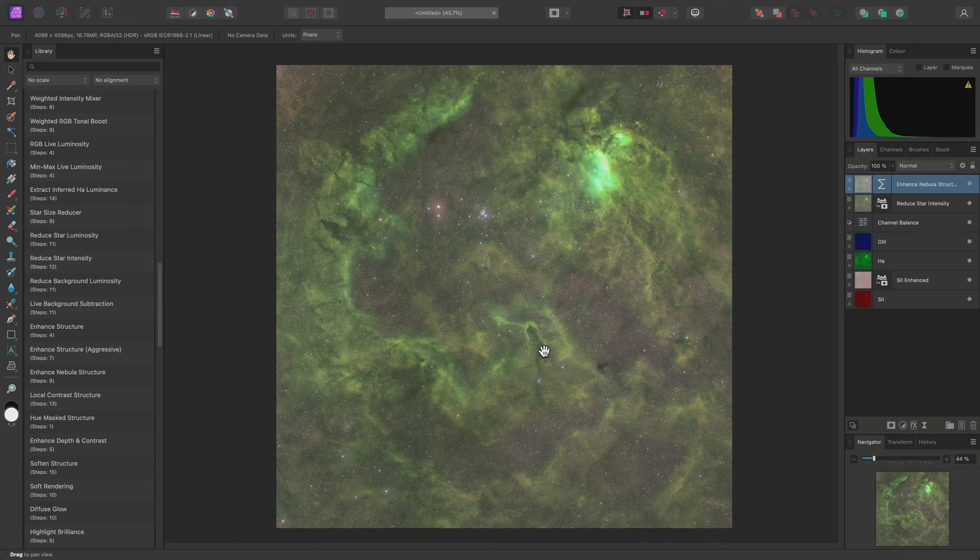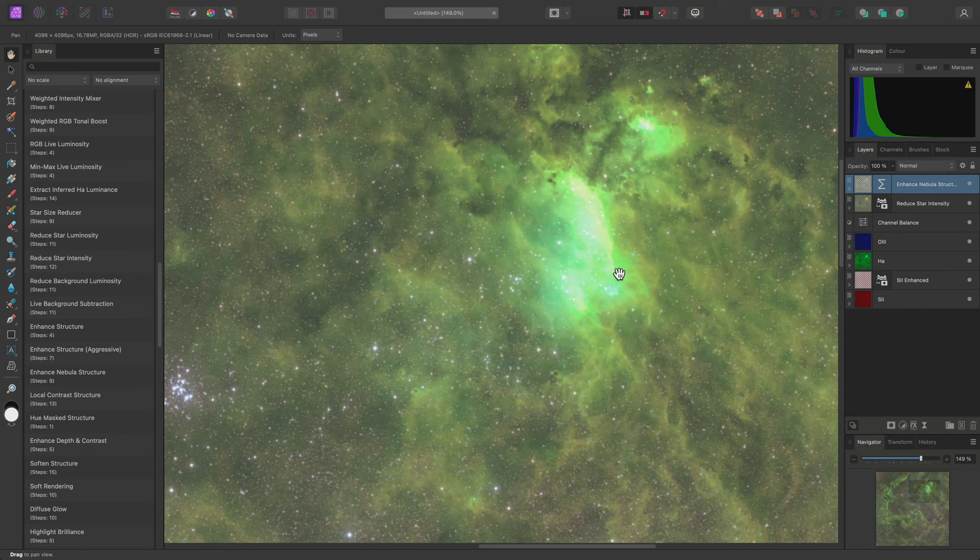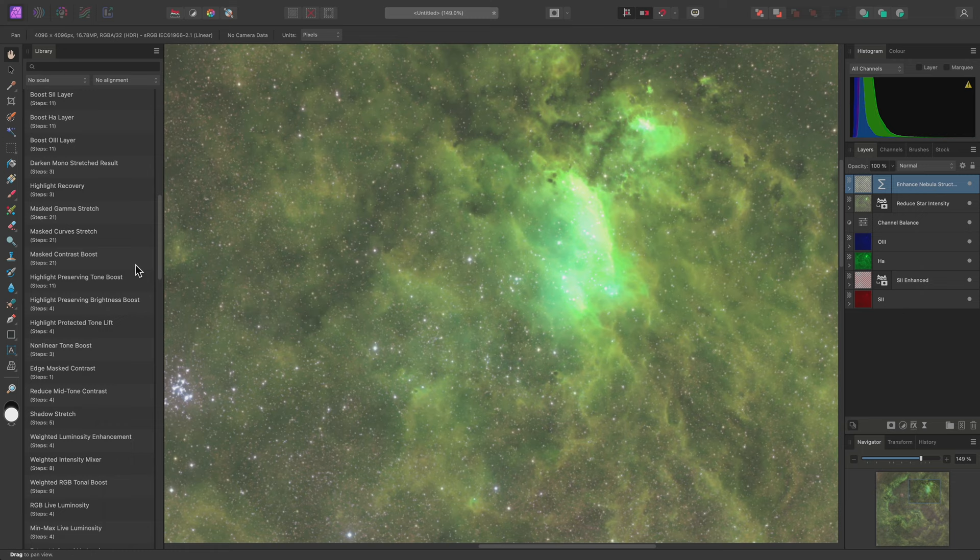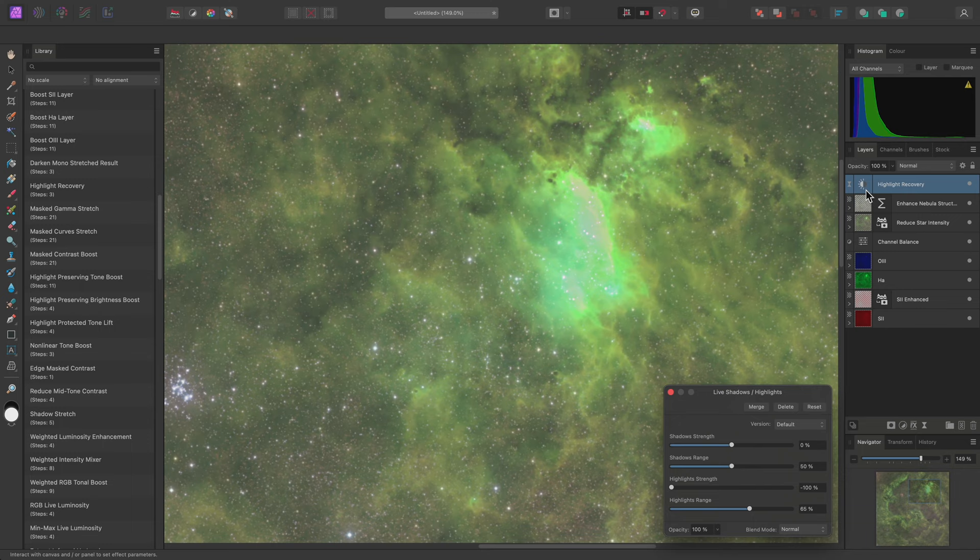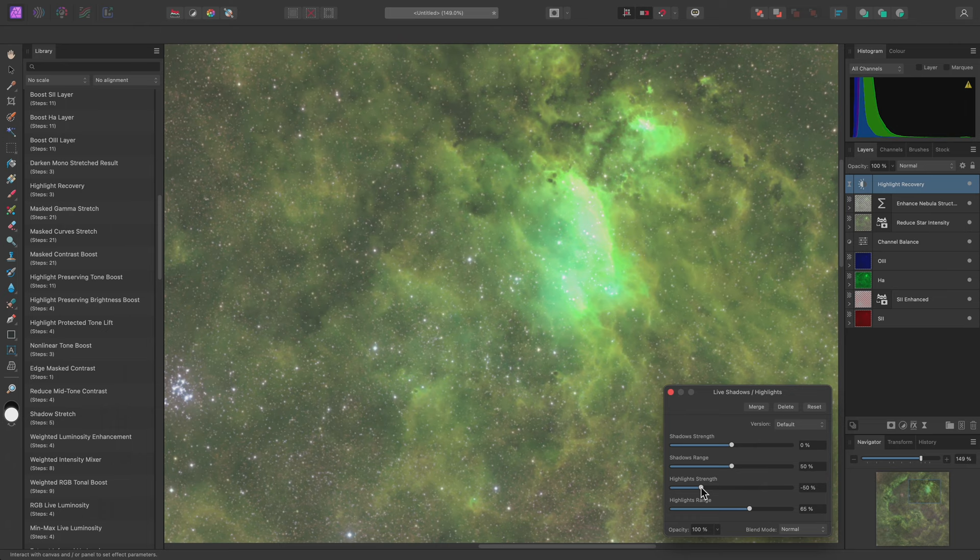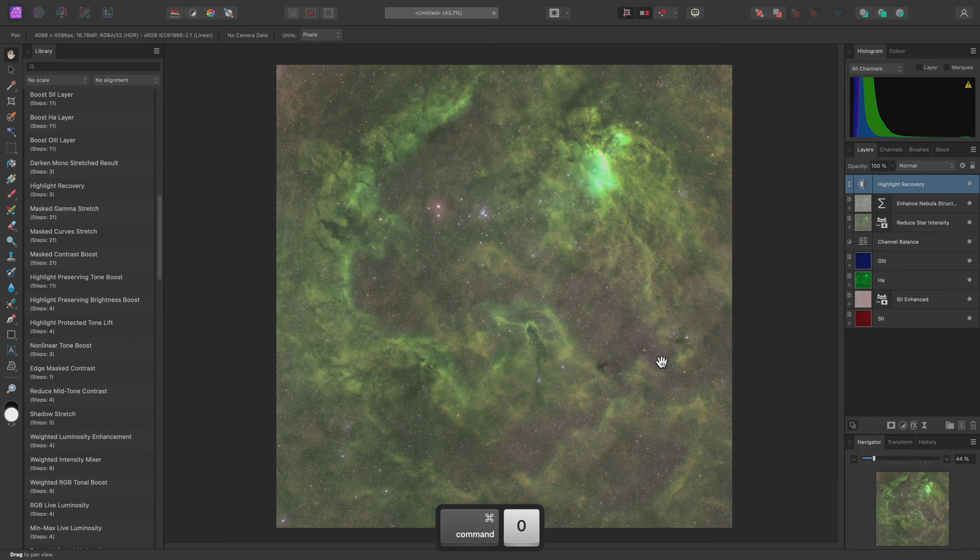Now I am conscious of this bright area up here. Further tonal work could very easily overexpose it. To help mitigate this, I'll use the Highlight Recovery macro, then click on the thumbnail here to open the dialog. The Highlight Recovery is slightly too aggressive, so I'll bring the Highlights Strength slider back to around minus 50, then close the dialog and fit to screen again with Command 0 on Mac, Control 0 on Windows.